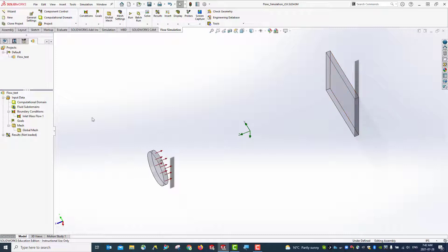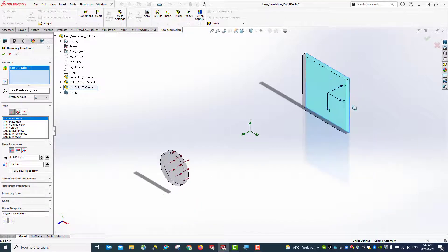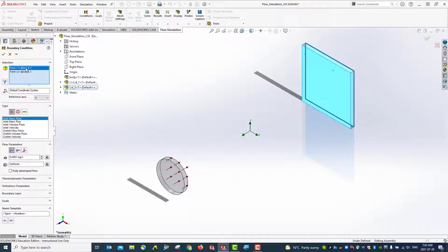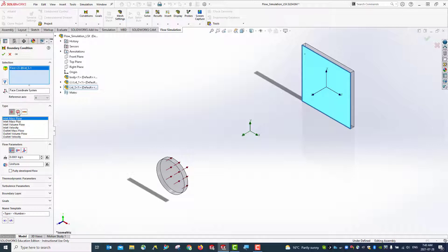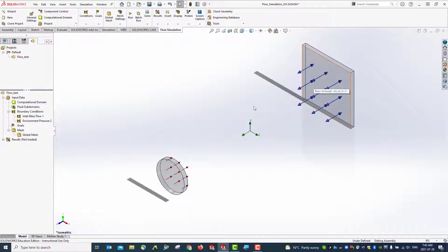Let's define the outlet. Right-click on boundary condition and insert. This time we're going to select the face on the opposite side. Make sure you select the correct surface — use Control+7. This time we're going to use pressure opening and keep the rest as default. Hit okay. You can see environment pressure 2 is being defined on this side.